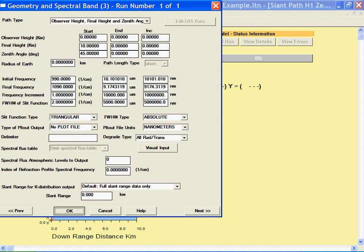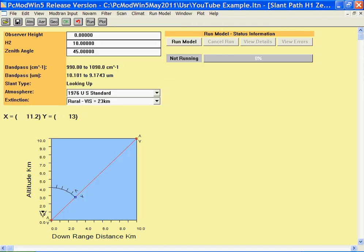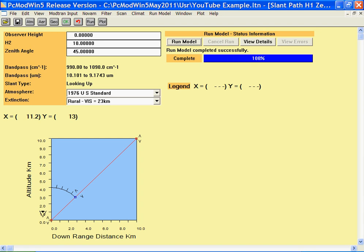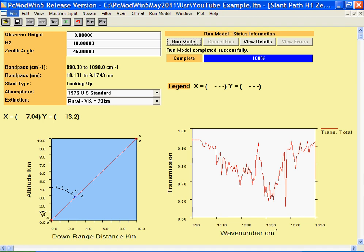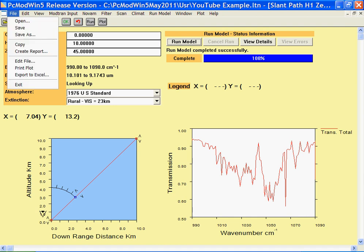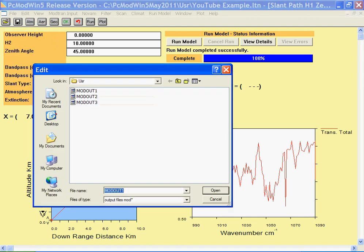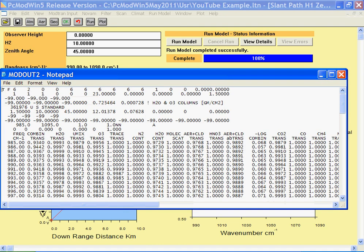When you've selected your geometry, you can run the model and get your calculational results either in a graphical format or in a tabular format, as we've discussed previously.